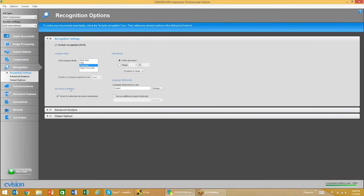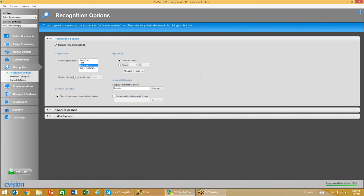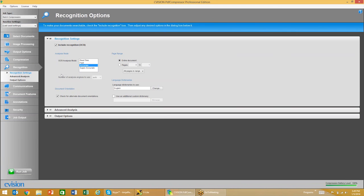In our recognition settings, I can just check off on include recognition and this will OCR the documents. I usually recommend that users go with our accurate OCR analysis mode. About 96 to 97% of our end users use this analysis mode and it's very good. The only time I would recommend going to super accurate is if you're dealing with an image that's been severely degraded or might have vertical text as well as horizontal text.